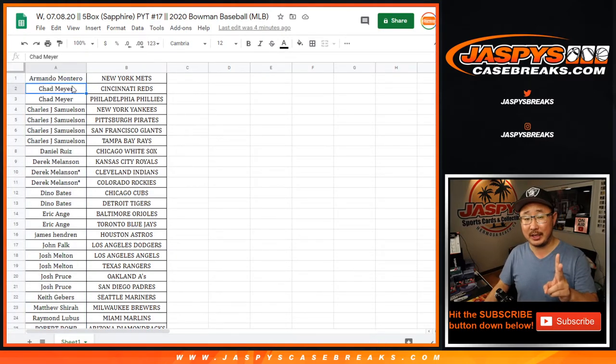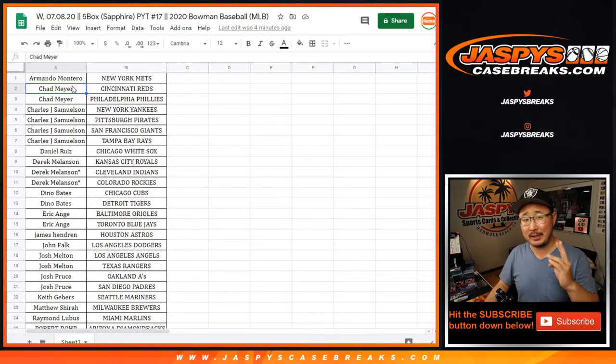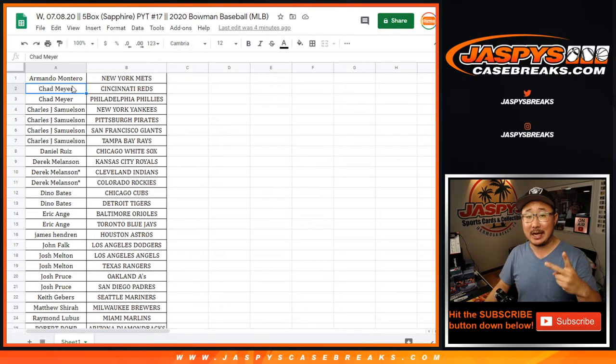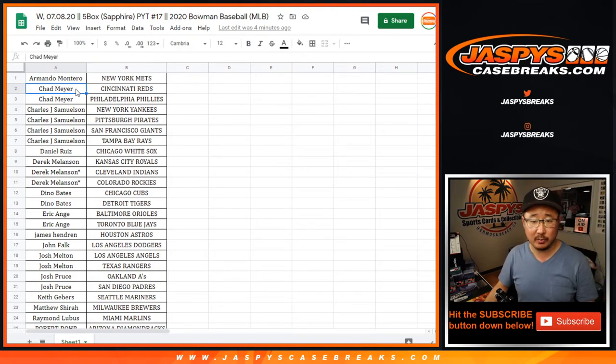So if you buy at least two teams, you get one entry. Four teams, two entries, so on and so forth. We randomize that group of entries. Top two get fifty bucks each for a total one hundred dollar break credit.